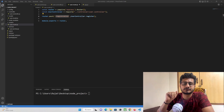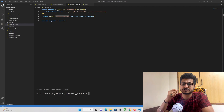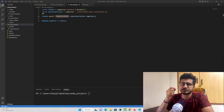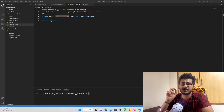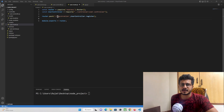In our previous tutorial we created a registration API in our Node.js project and a Flutter app with a registration form through which the user can register in our database. In this tutorial we are going to create a login API through which a user will be able to get logged in from our Flutter app.